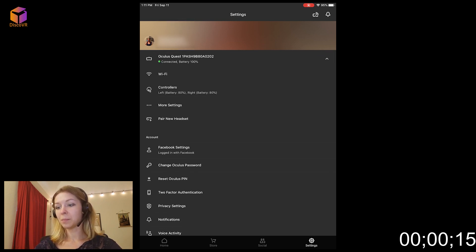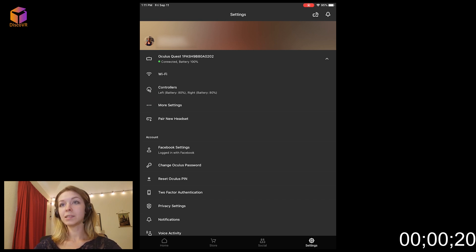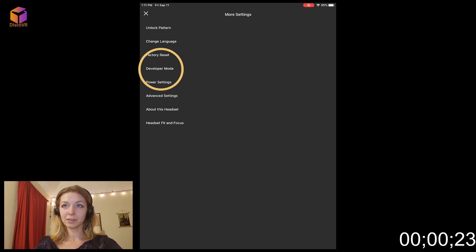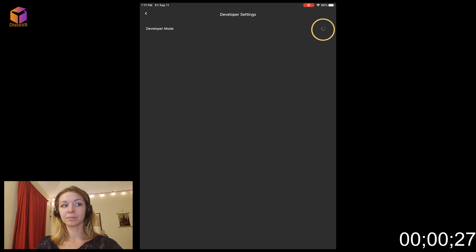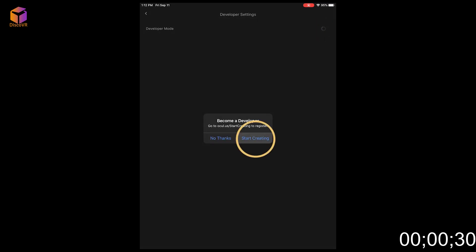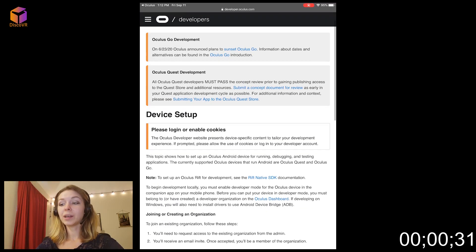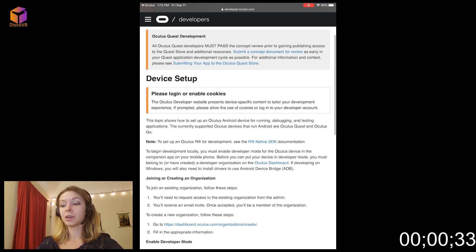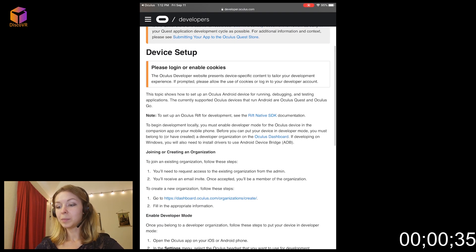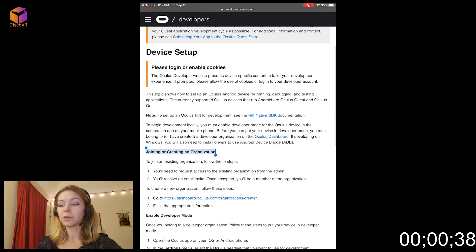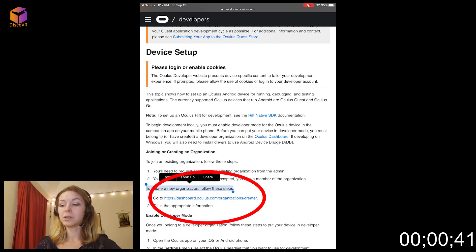It'll open a drop-down menu. And here you will click on the three dots that say More Settings. This is where you can select Developer Mode. Tap on it and toggle the Developer Mode setting to On. Tap on Start Creating. It will bring up a window where you will need to create your organization. Go a little bit down. And here it says Joining or Creating an Organization. This is where you need to tap on this link.